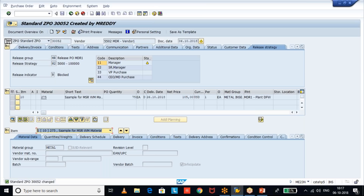The purpose of the variant is that the user doesn't have to input specific details every time. When they select the variant, the rejected status indicator comes automatically — the user just inputs the relevant date and executes the report. This simplifies the reporting process. We also saw how to cancel the rejection using ME22N transaction code.